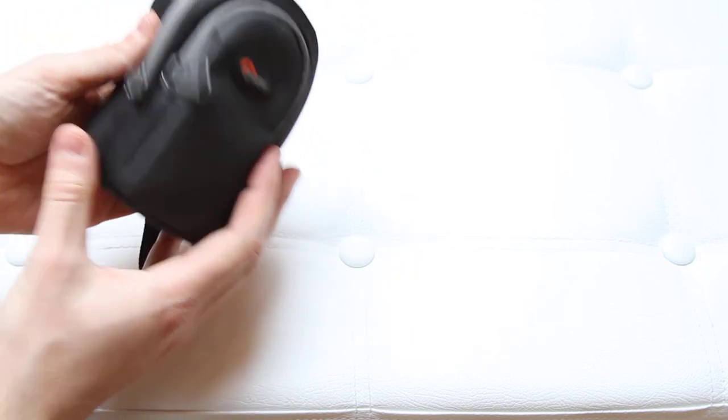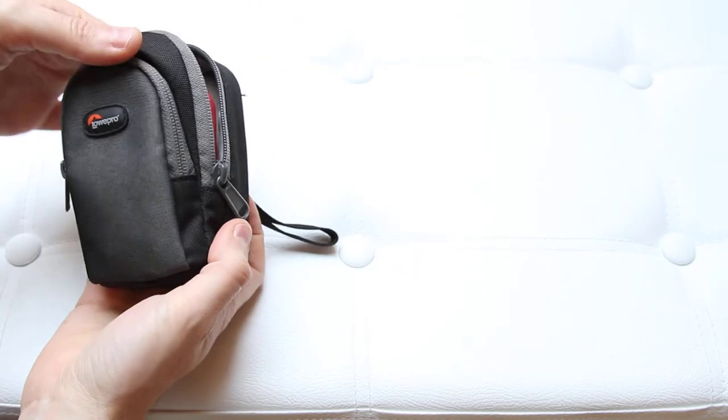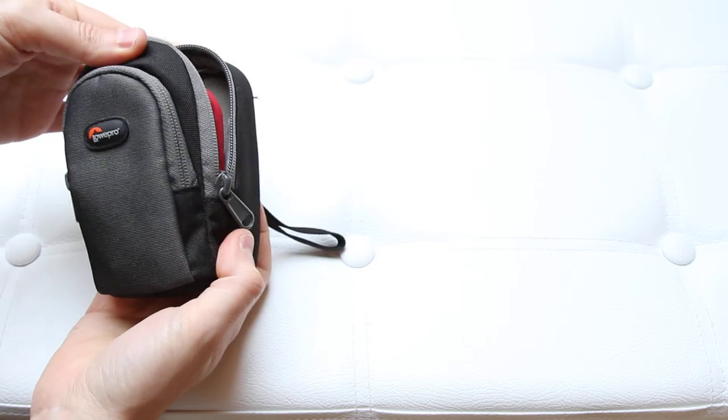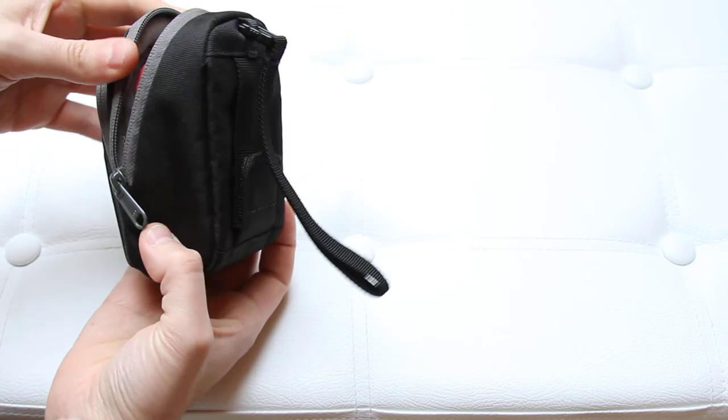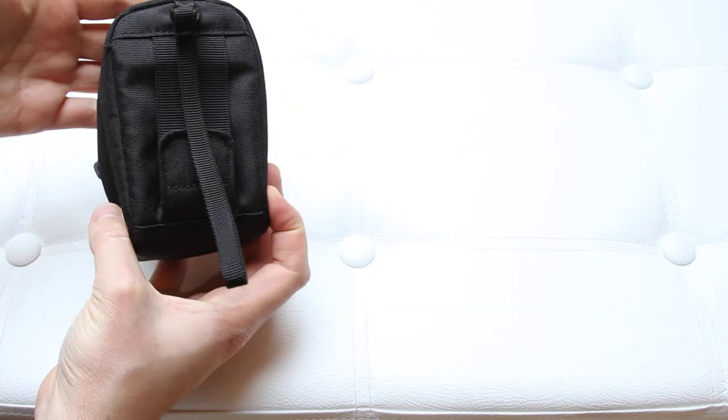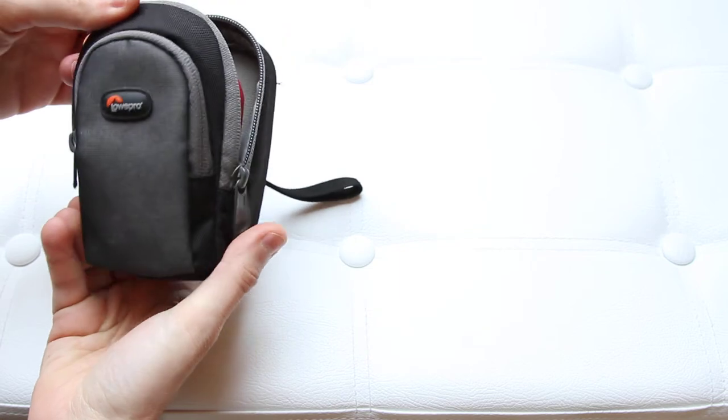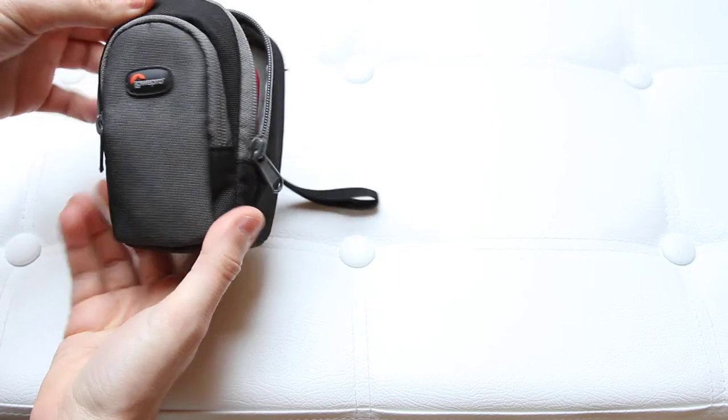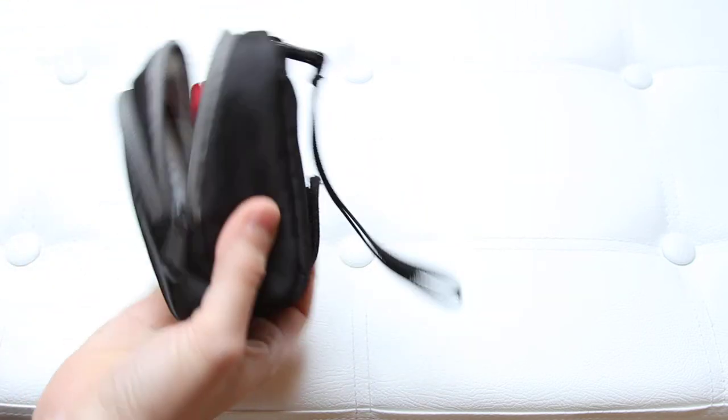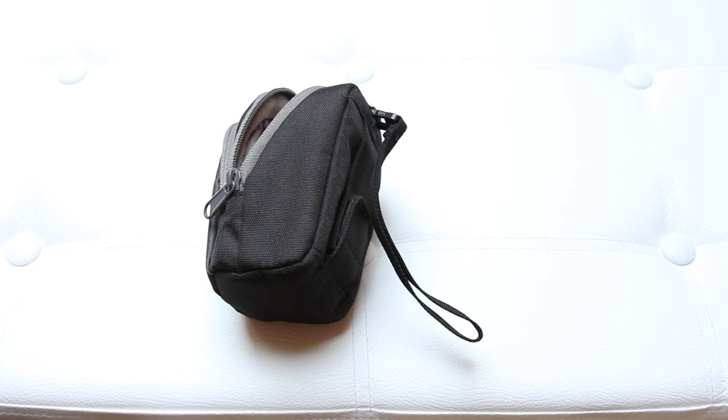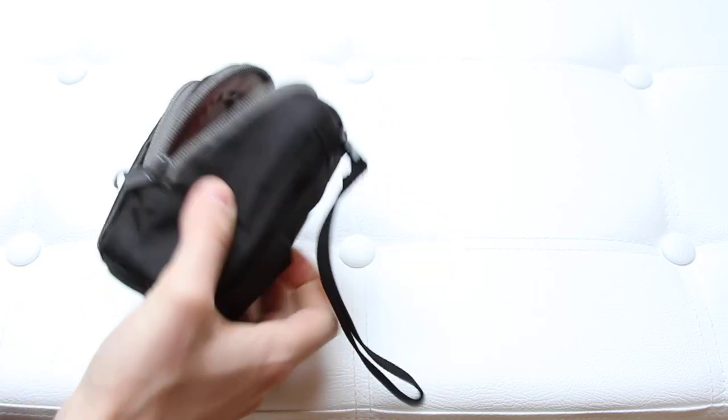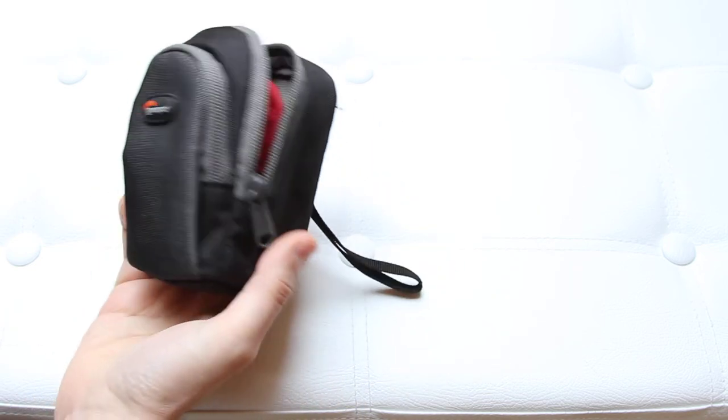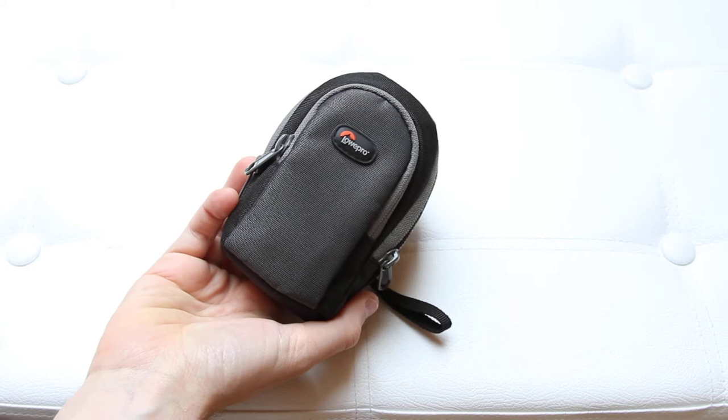Overall, it feels well crafted. It feels like it's a good pouch to protect your camera. It's lightweight, easy to carry around, easy to mount to your belt. So I would like to recommend it.